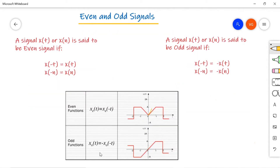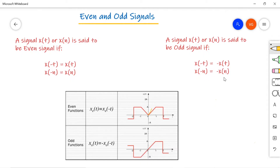The next type is even and odd signals. A signal x(t) or x(n) is said to be an even signal if x(−t) = x(t), or x(−n) = x(n). Similarly, a signal is said to be odd if x(−t) = −x(t) and x(−n) = −x(n). Here x(t) is for continuous time signals and x(n) is defined for discrete time signals.